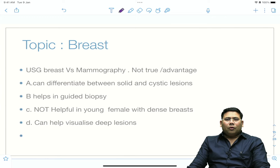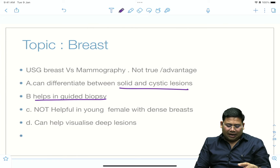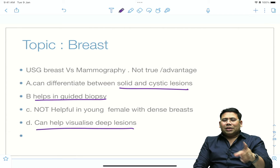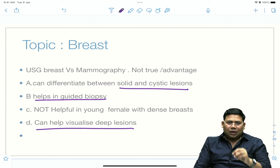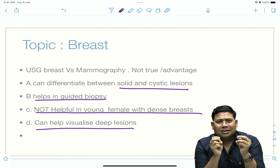USG versus mammography — which is not true or not an advantage of USG? USG can differentiate between solid and cystic lesions, can guide a biopsy, and is useful for dense breasts where mammography is inferior. For young females with dense breasts, USG is actually the preferred modality. Based on these options, the answer involves the disadvantage that mammography is not helpful in young females with dense breasts — that statement is true, not a disadvantage of USG.